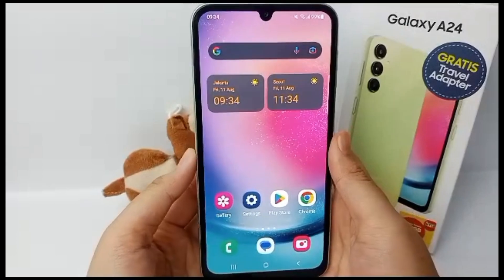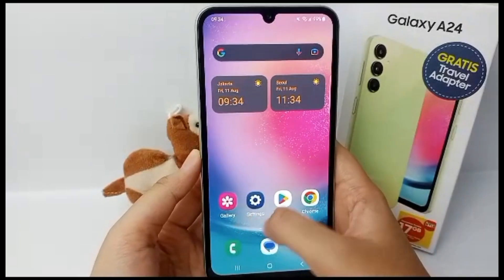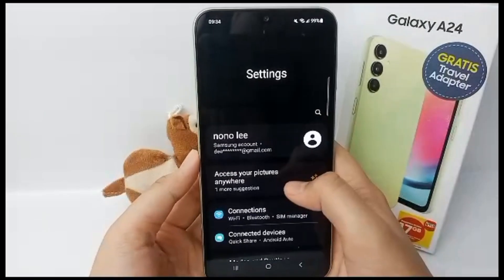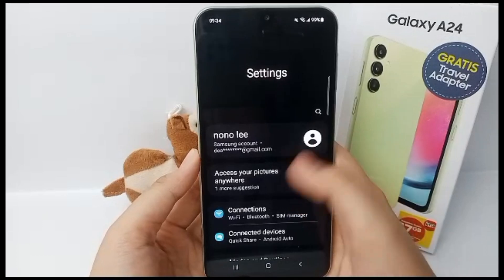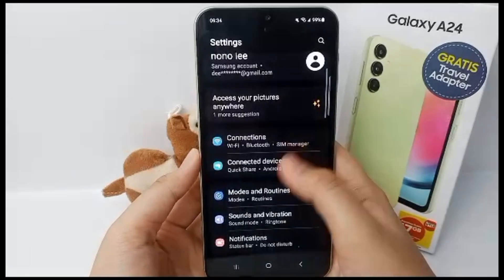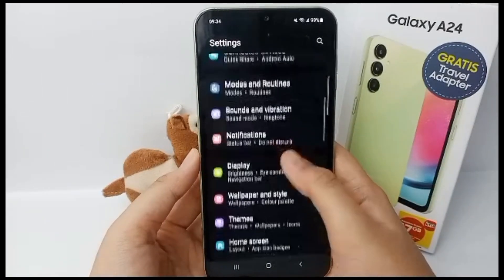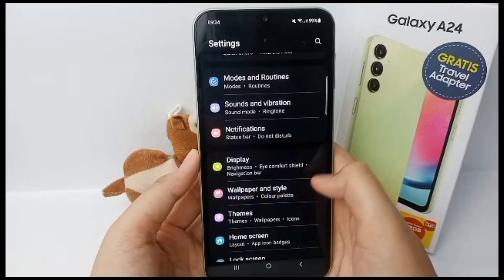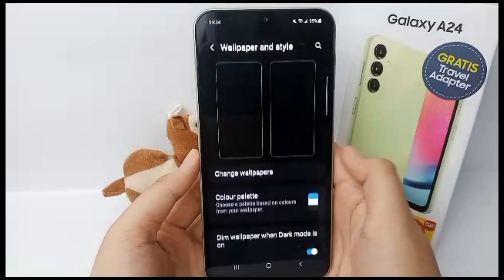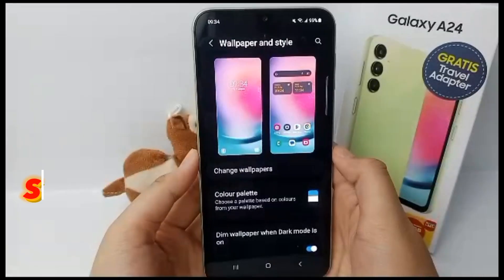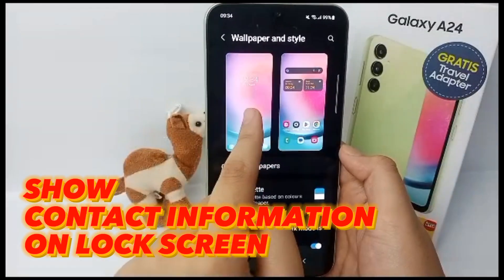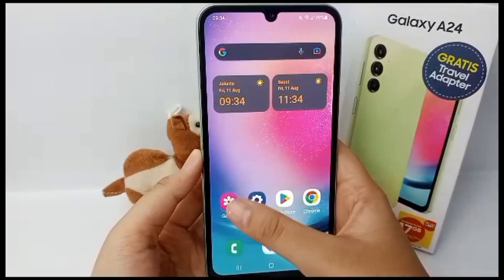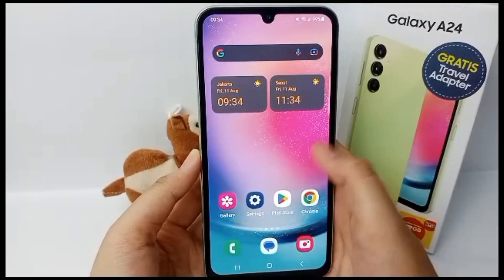Hello everyone, welcome back to our YouTube channel. Providing contact information on the lock screen is one of the important things, because it will make it easier for other people to find our cell phone when it is lost or left behind. Now I'm going to show you how to show contact information on the lock screen.